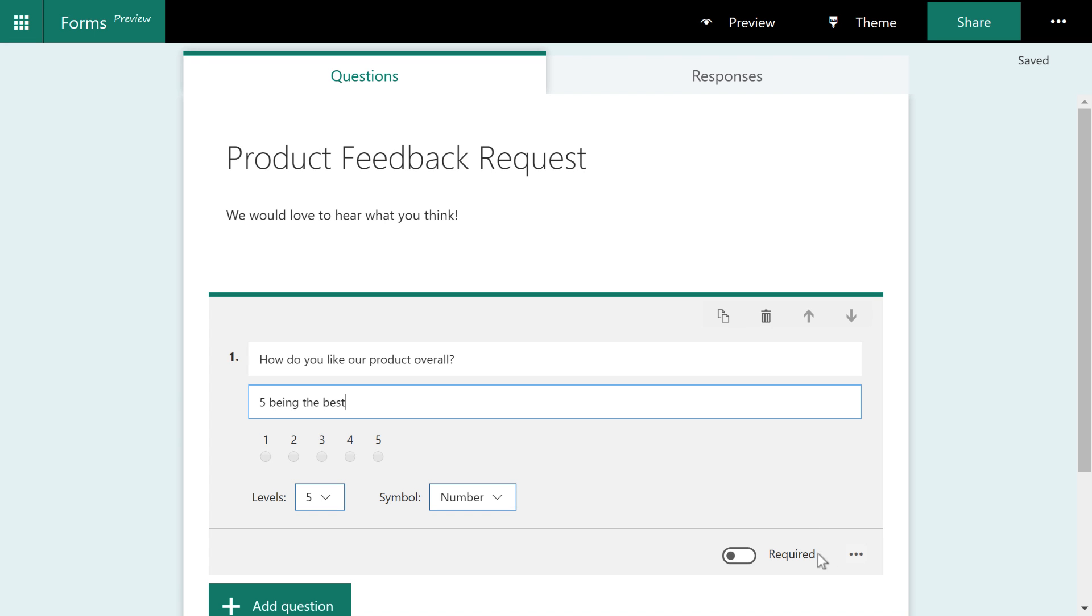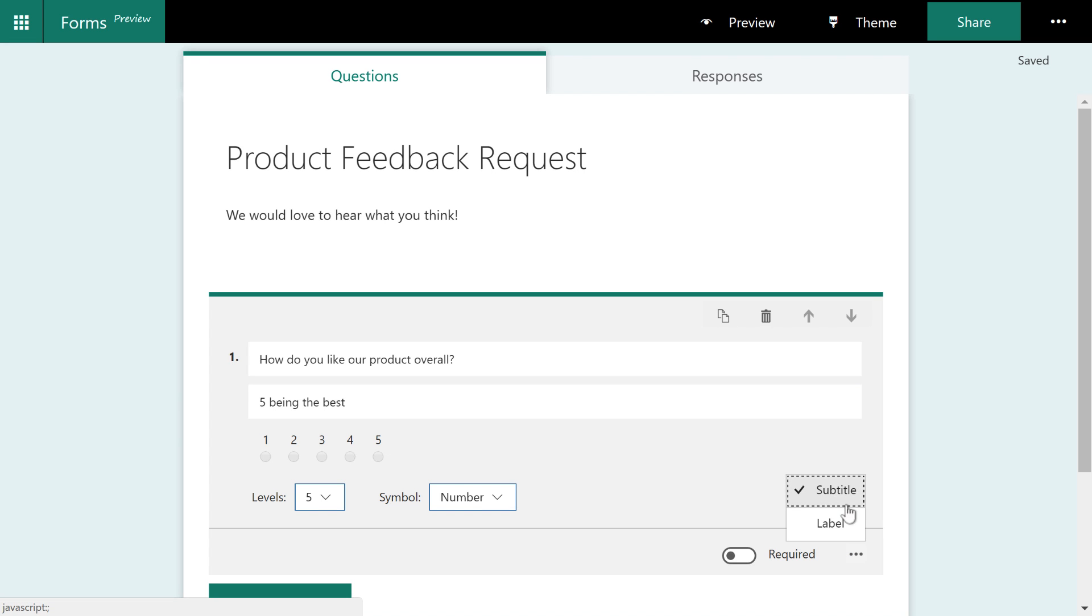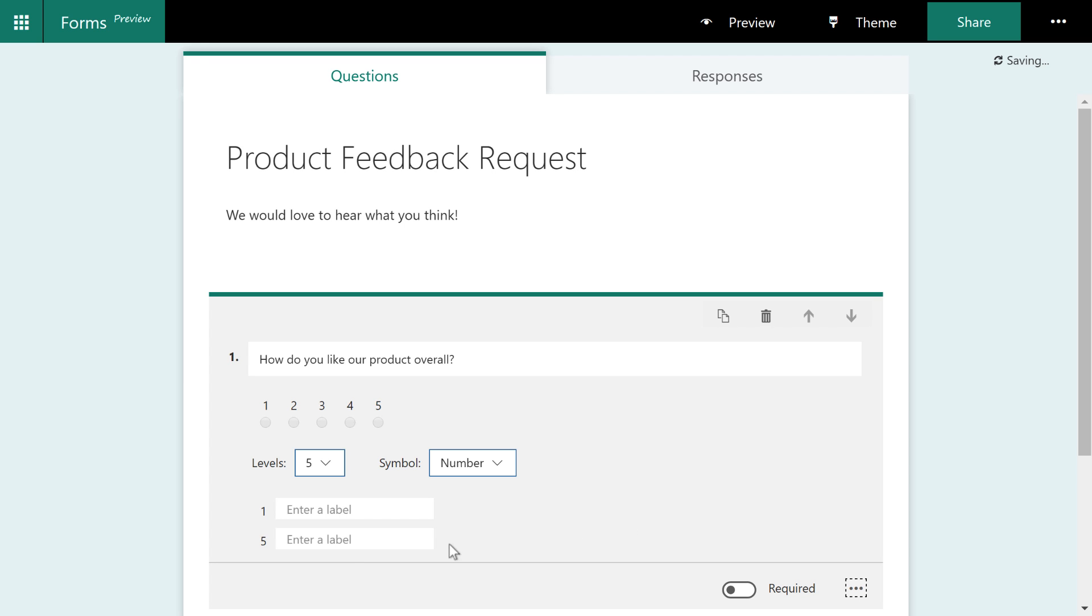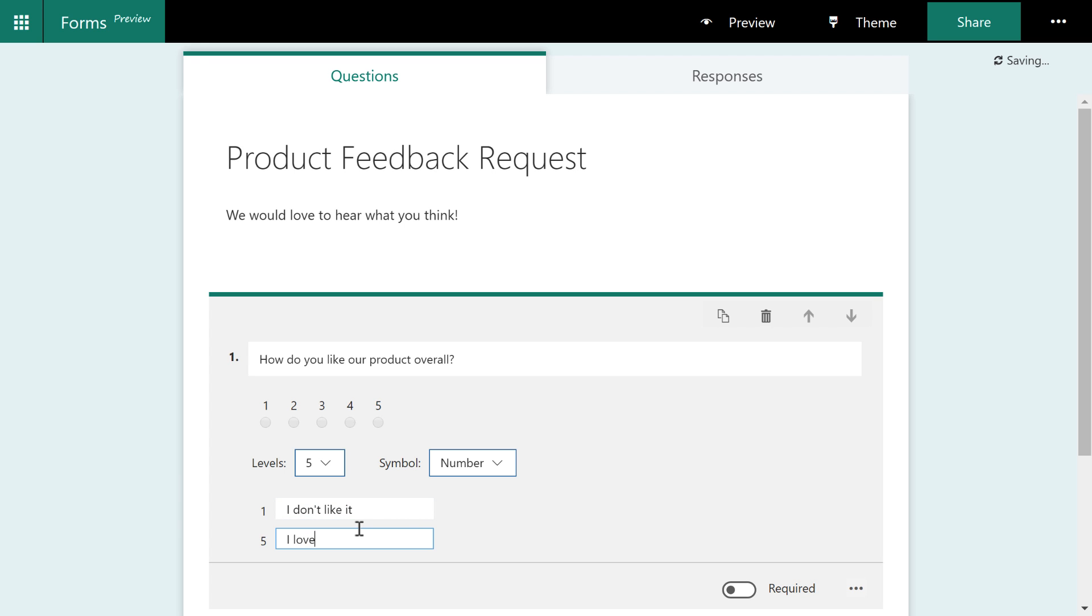Or you can turn off that subtitle and you could come over here to the context menu and choose label. And here you can say for one, I don't like the product, or five, I love it.